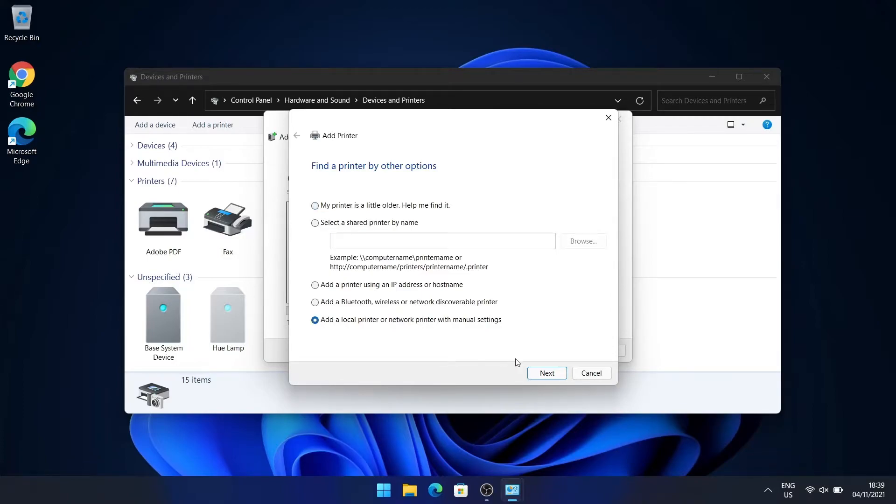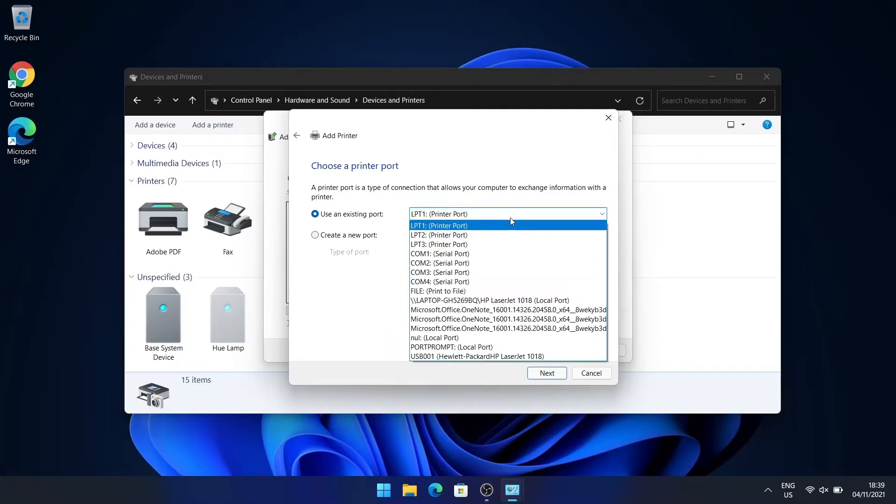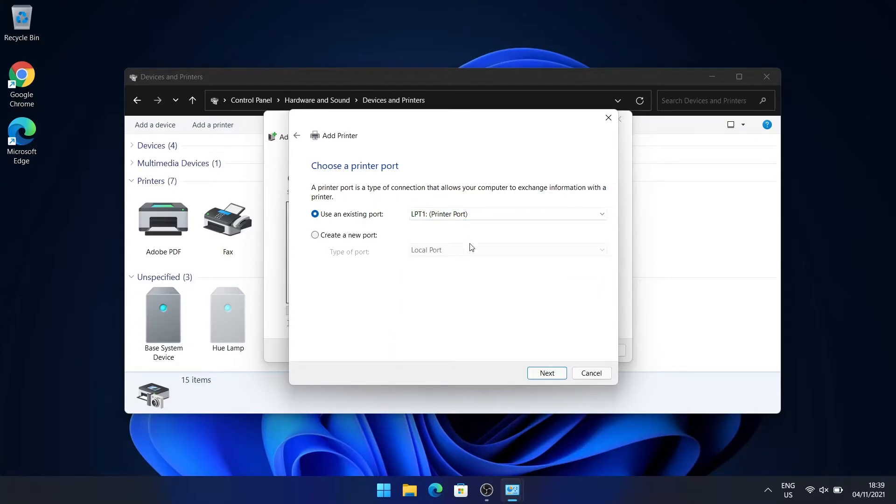Go next and then make sure that your printer is plugged in and select the port. For this example, I'm just going to leave it at printer port number one and go next.